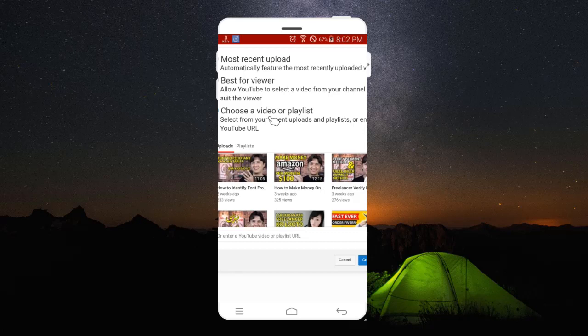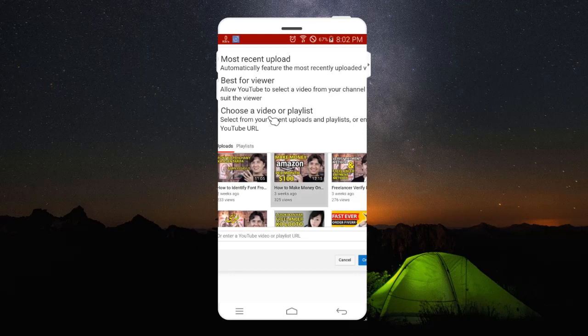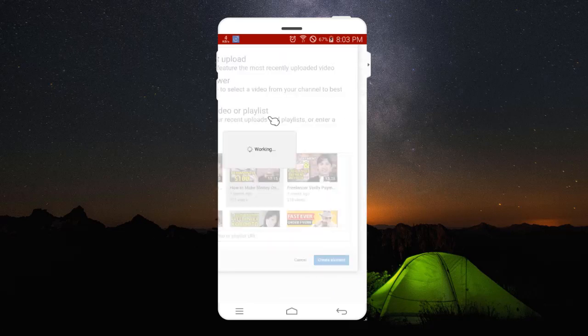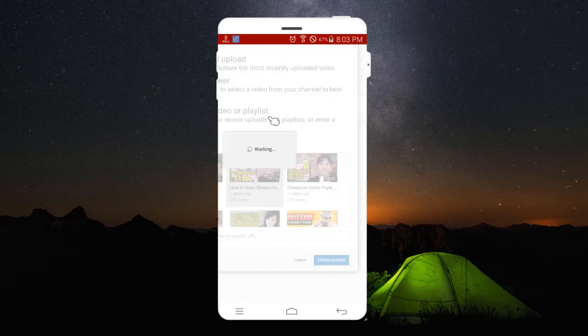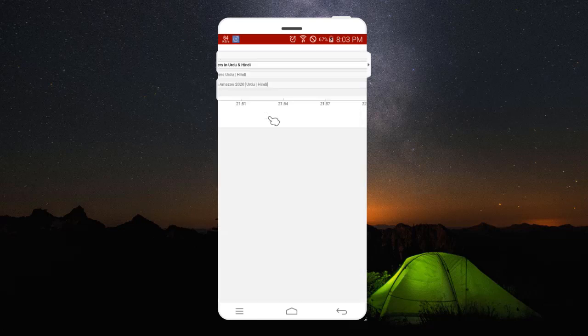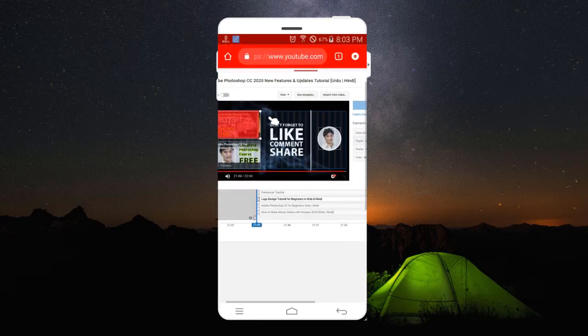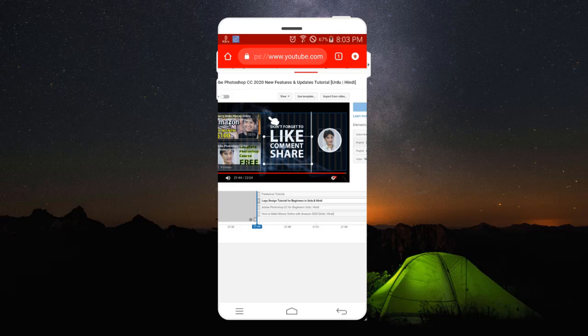If I'm going to use that one, then I can click on Create and it says Working, and you can see now it is here. You can place that anywhere in your video.